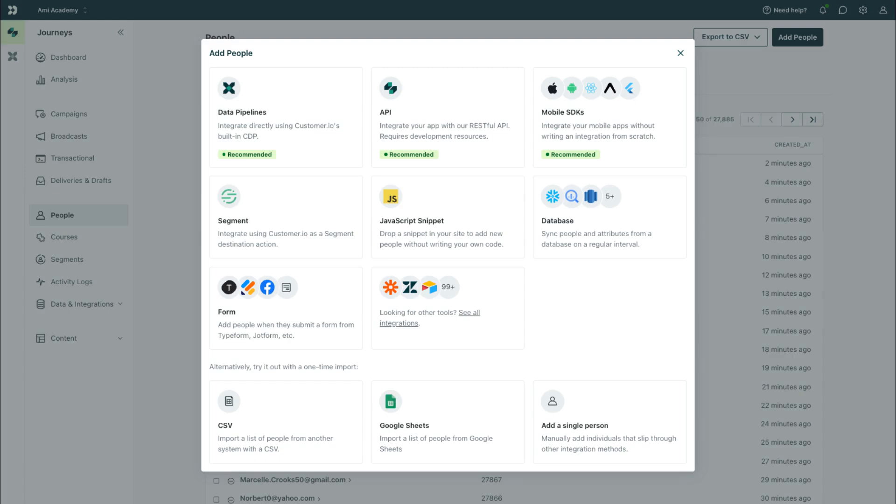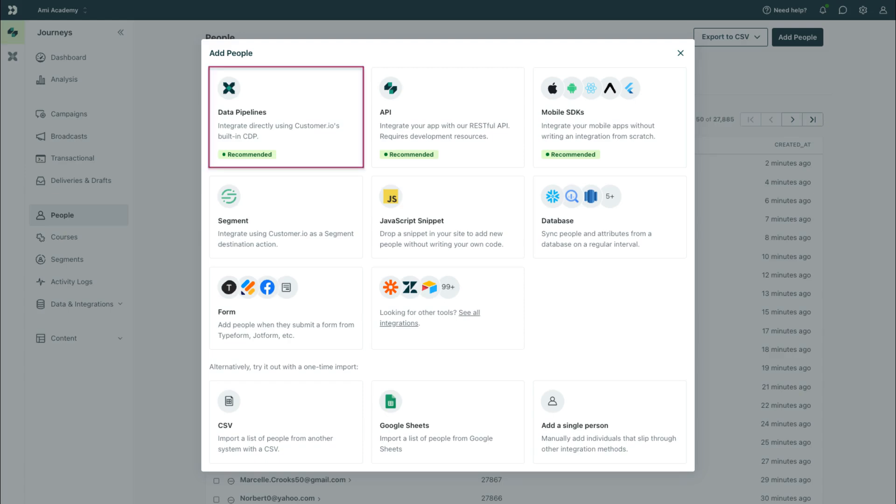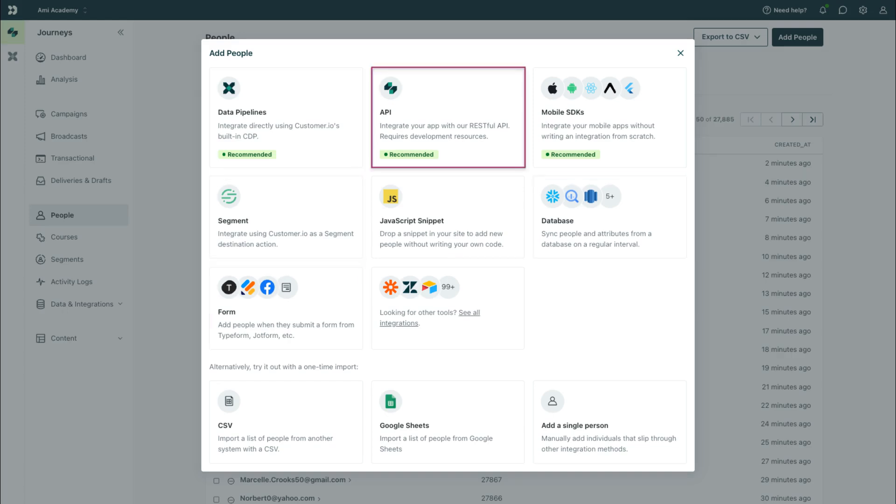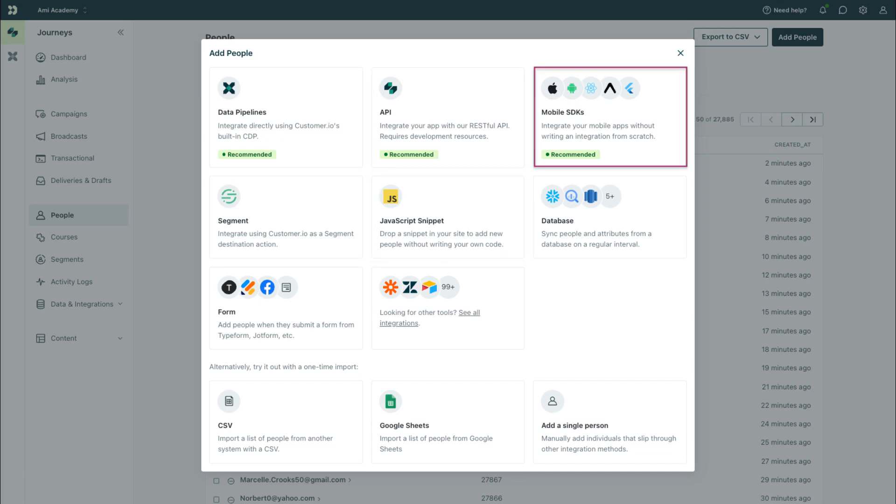To add people programmatically, you can integrate with our customer data platform called Data Pipelines or set up integrations with Segment, your database, forms, and more. With the help of developers, you can integrate with our APIs and use our JavaScript snippet and mobile SDKs to add people directly from your app.